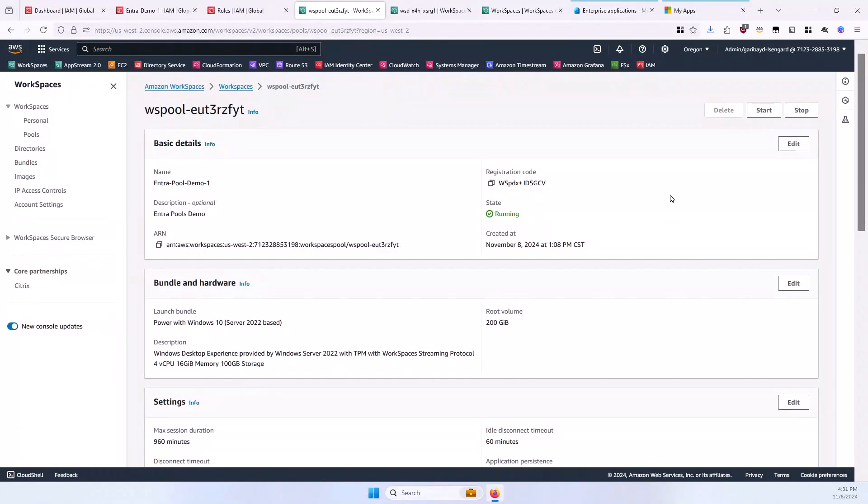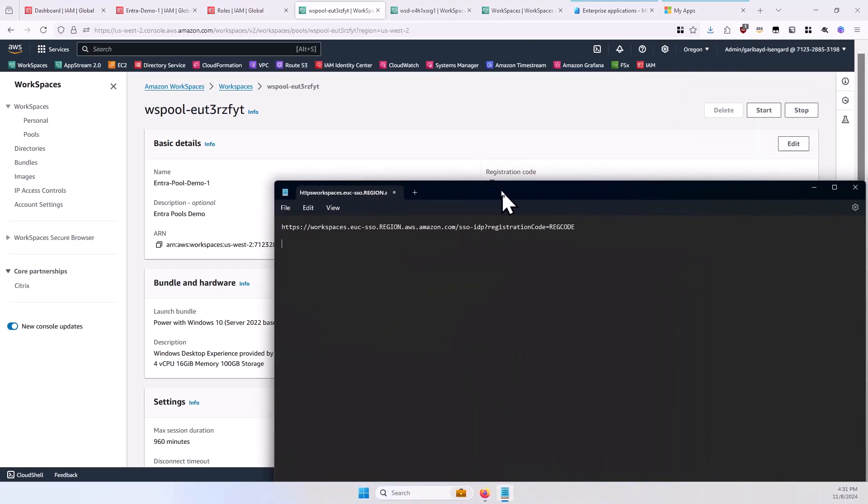The next step is to create the SAML integration in Entra ID. Before starting that, you will need to construct the default RelayState URL. This URL has a syntax to follow. You'll want to copy the following line into a text editor, and this is available in the companion document for this video. It will look like this.